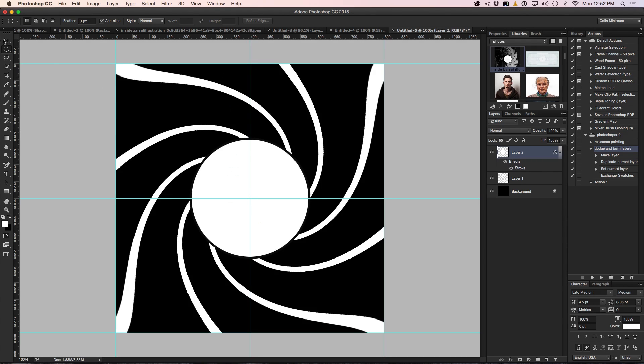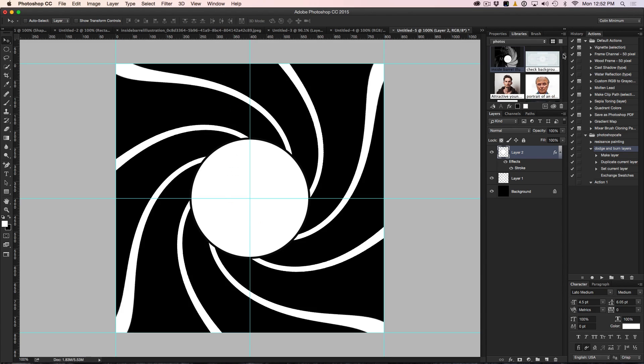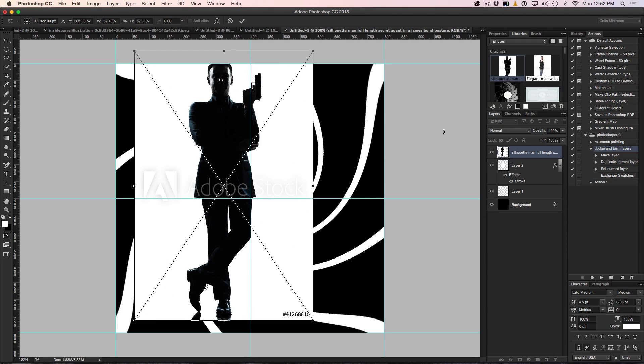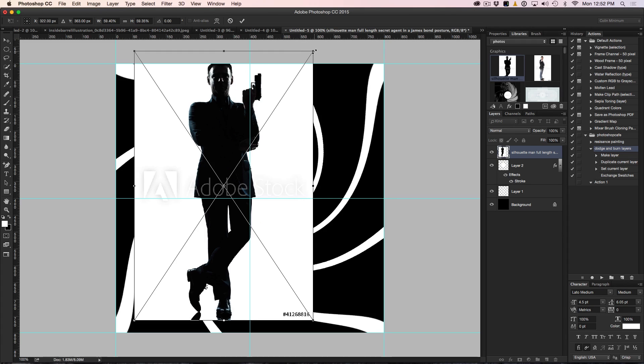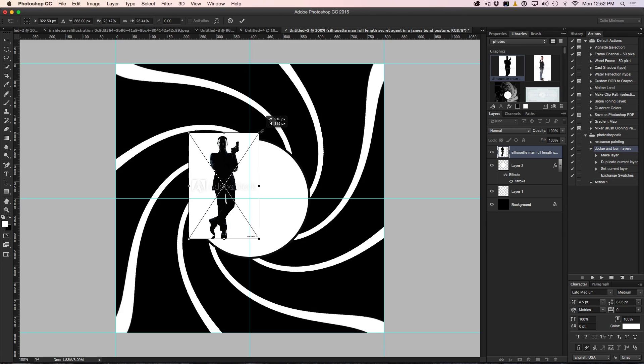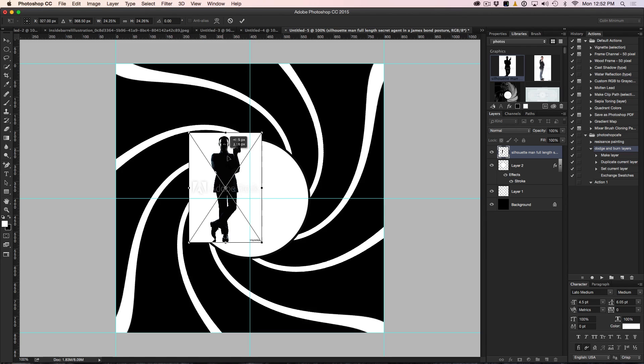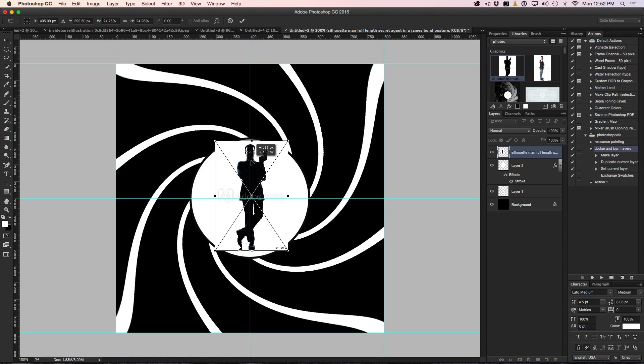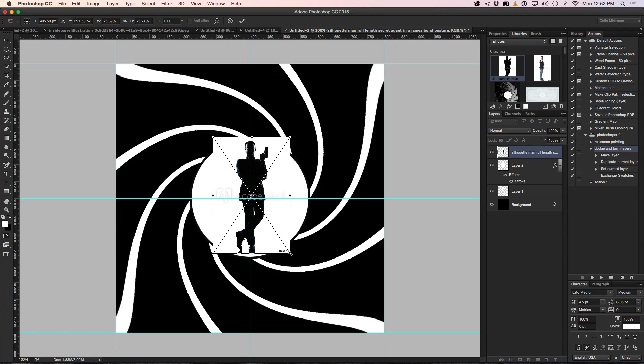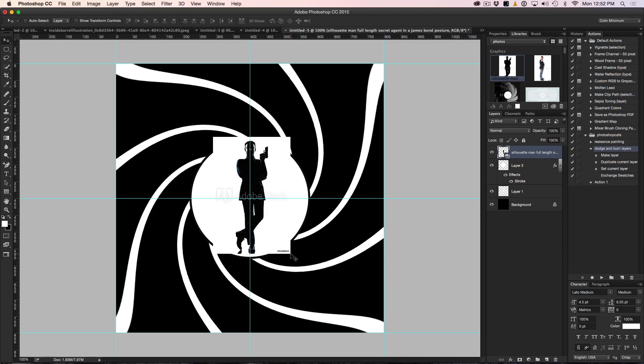Now there's a couple more things we want to do to this. One of the things we want to do is maybe put something in the middle here. I'm going to go over here to the Move tool and I've got this image here, just a silhouette. I grabbed from Adobe Stock and I'm just going to drag and drop that into the center here. Notice there's an image number so you can find that if you want and you could license it if you wanted. I'm just going to put that in there.